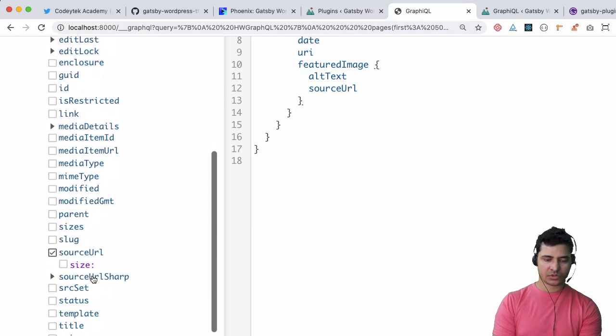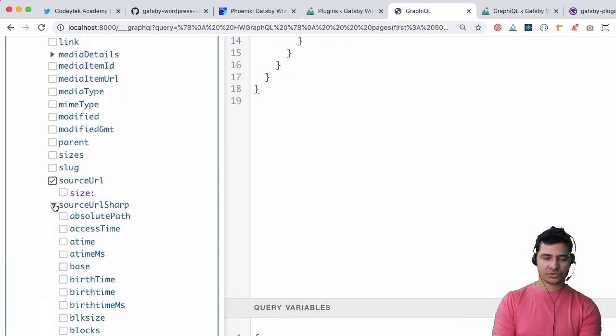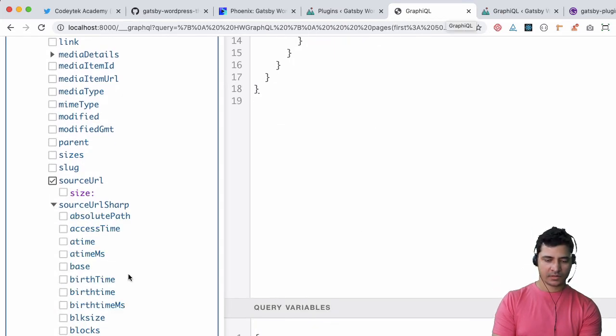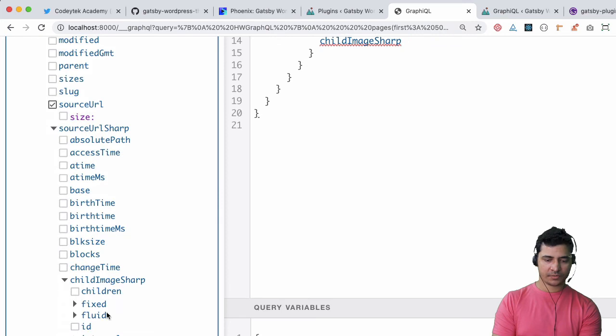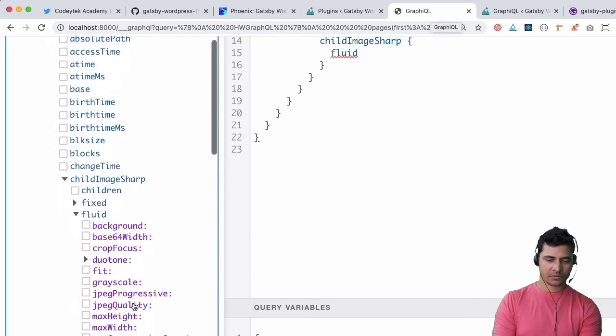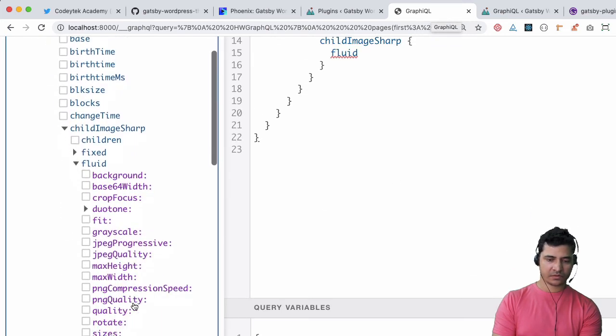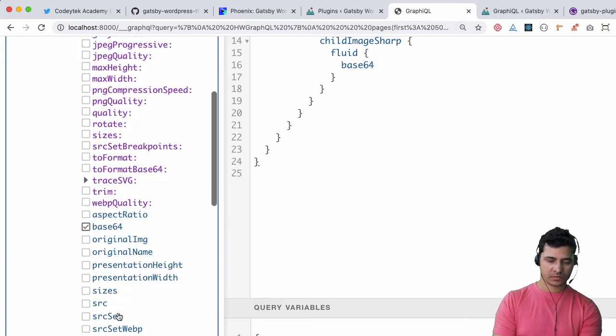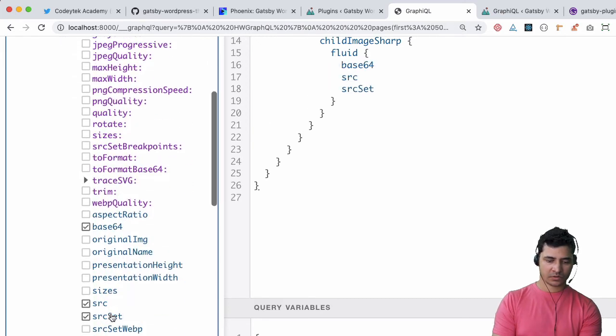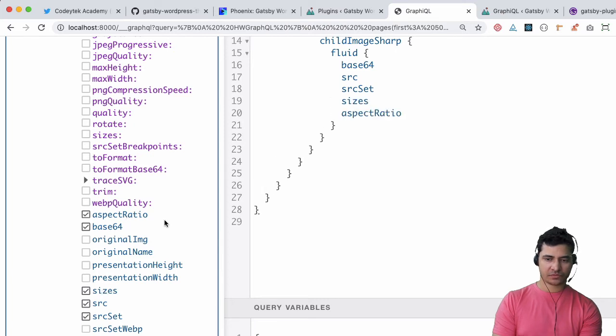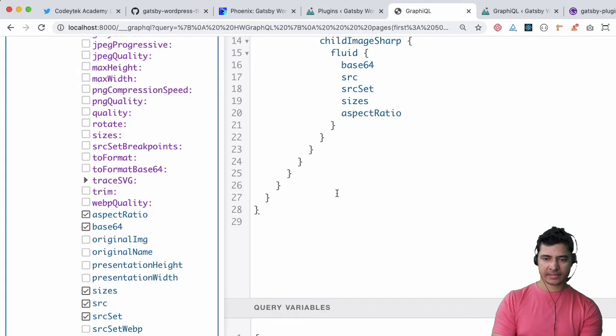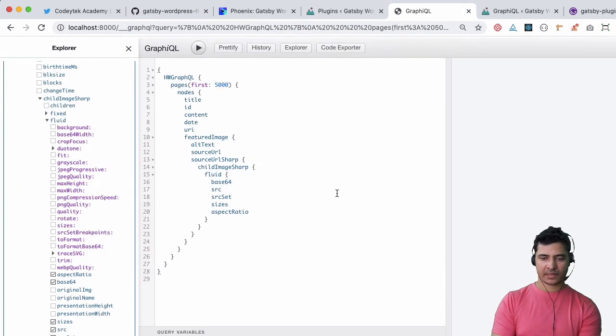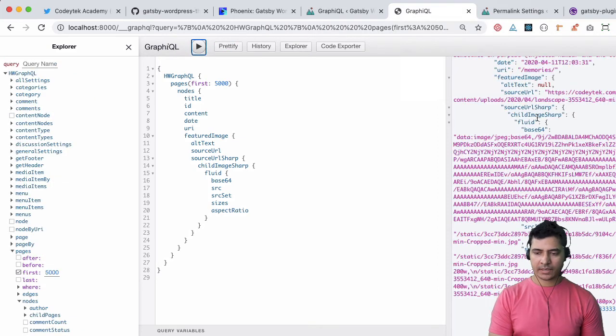Now you should be able to see that you've got an additional field available and that's called source URL sharp. This is what we're going to use. You have source sharp URL and then you have the child image sharp, then you have fluid. You want the base64, source, source set, sizes, aspect ratio. That's it.